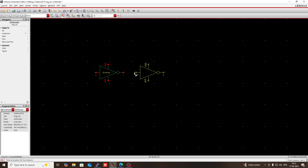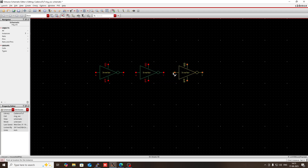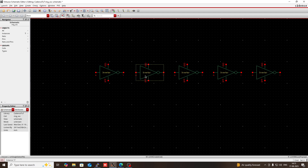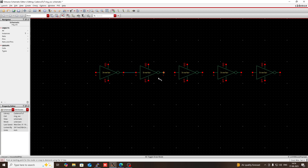Since I am designing a 5 stage ring oscillator, I have to use 5 inverters. Now connect the output of the first to the input of the second, output of the second to the input of the third and so on. So press W, then using wire you should connect them.